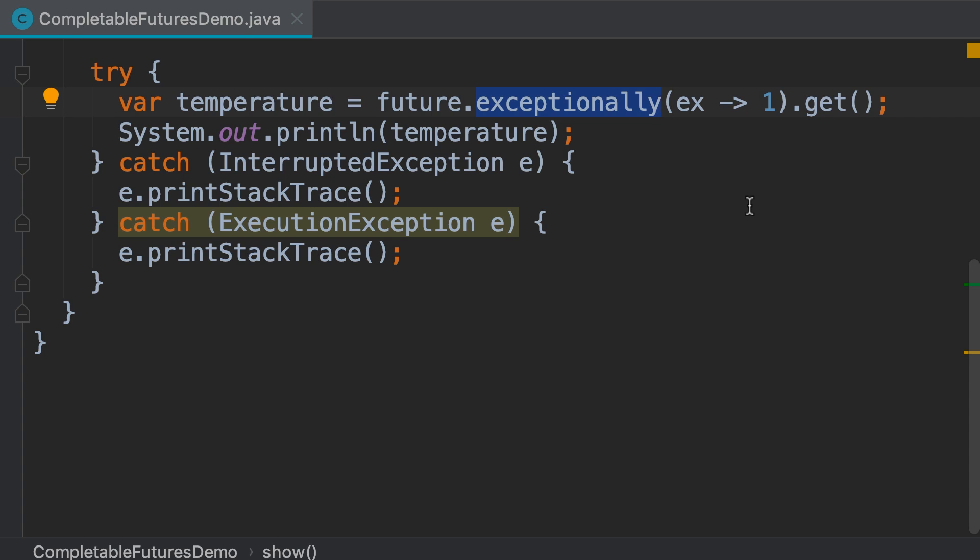One thing you need to understand is that this method will return a new completable future. This completable future is different from the one we originally created.